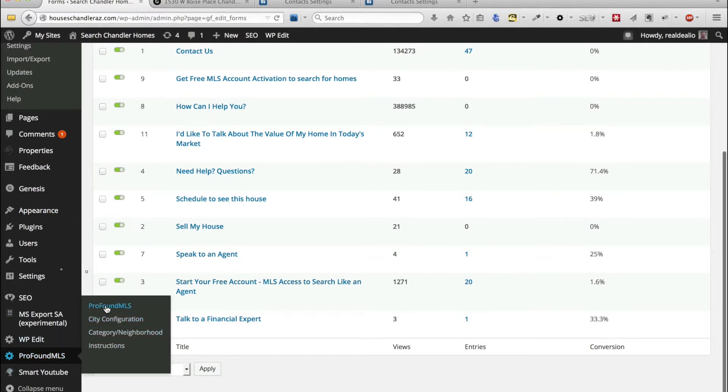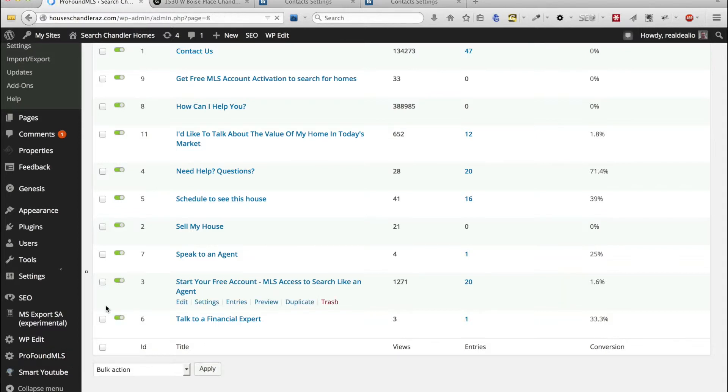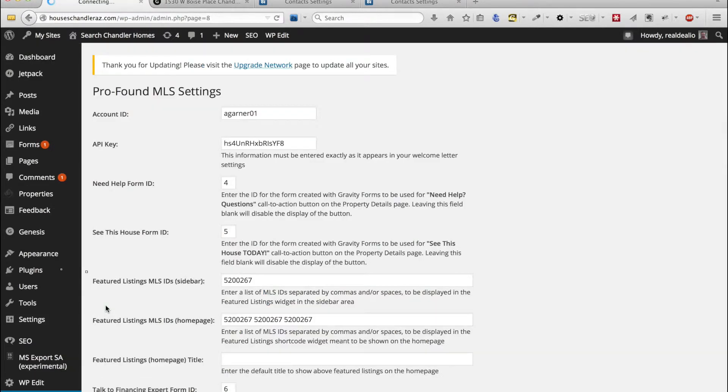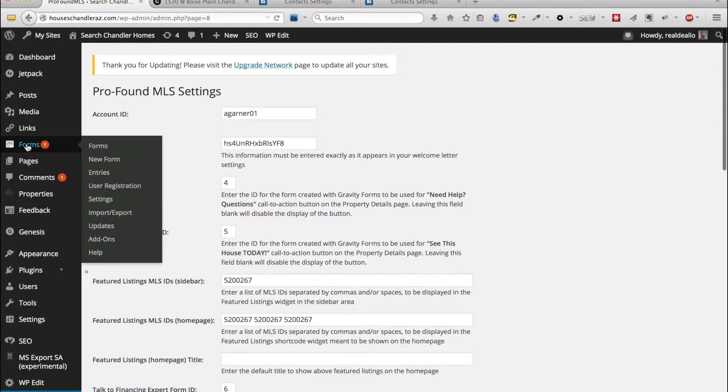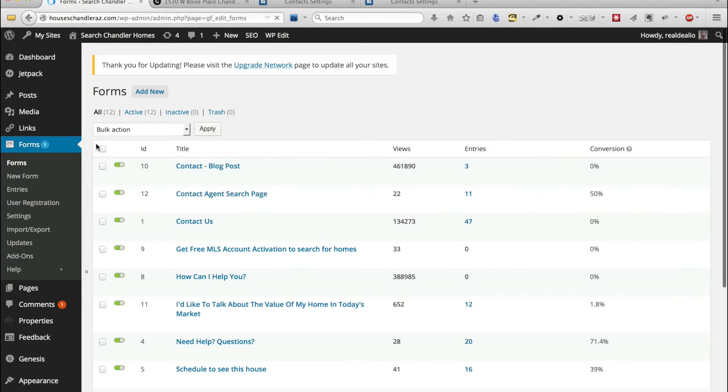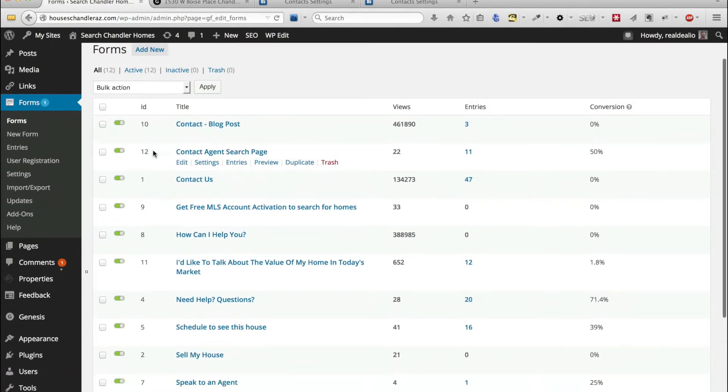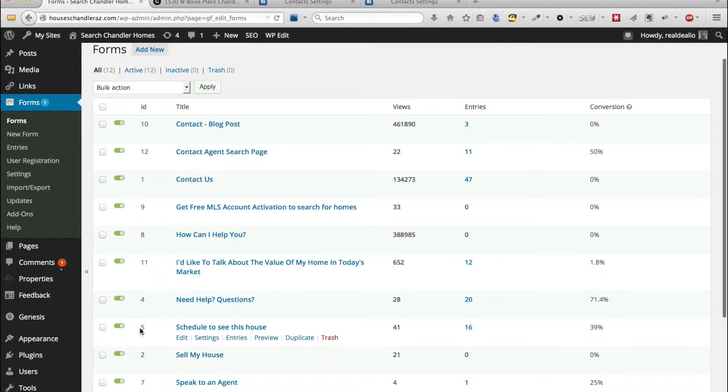Click on the top thing here and I can see this house form ID is number 5. So we're going to go back to forms and I'm going to find the one that has the ID which is here of 5, which is this one right here.